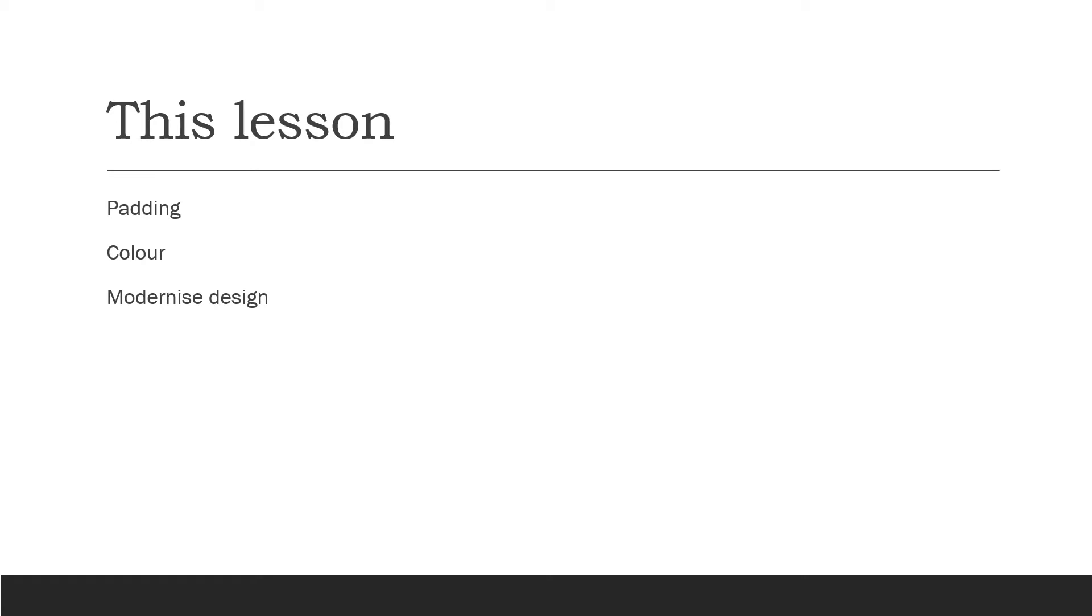In this lesson, I'll talk about padding the widgets so that they're a bit more spaced out, how to add color, and there's a slightly more modern design of window that you can adopt.